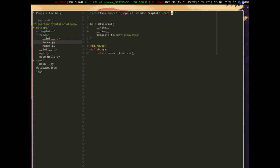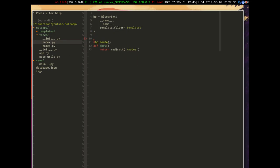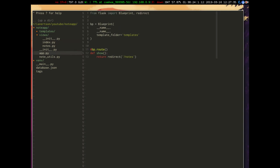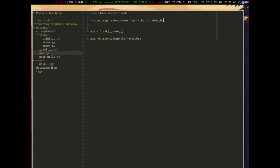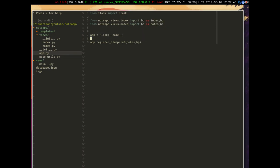We're going to import redirect and we won't need the render_template method. Then we're going to do return redirect to notes. Then we actually need to register this blueprint in our app.py. So let's import it: from nodeapp.views.index import bp as index_bp. Then we're going to register it as index_bp.